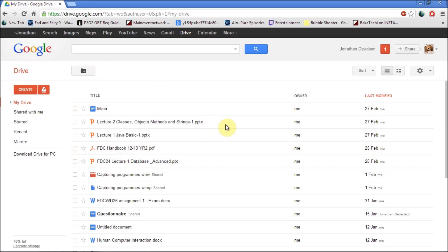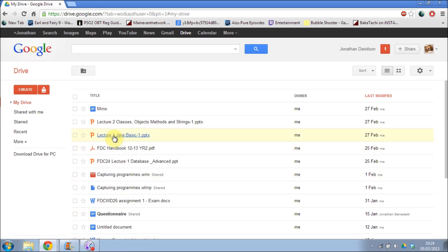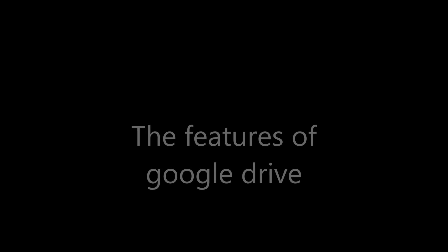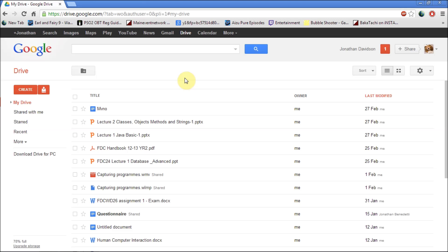Once you sign in you get a page like this which is completely blank. When you first sign in you'll notice at the bottom left it will show how much space you have. With Google Drive the first time you sign in you're entitled to 5GB of data that you can put in.